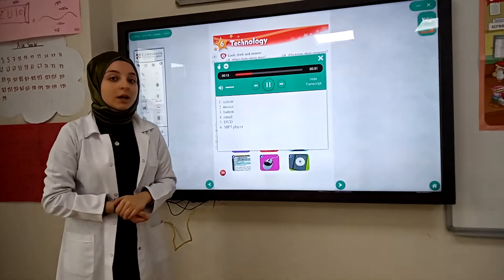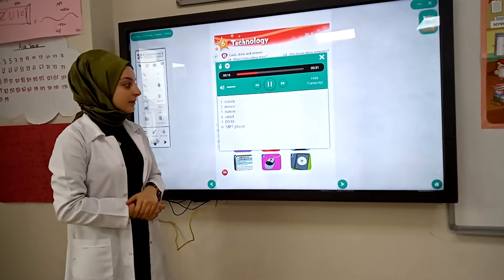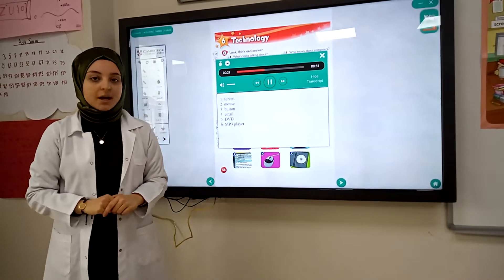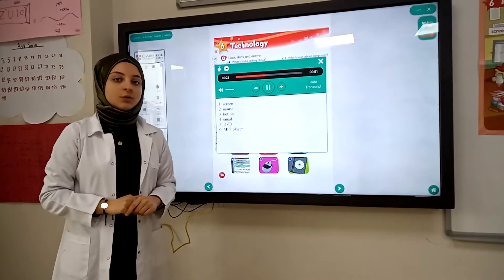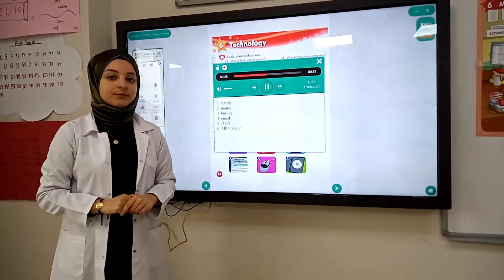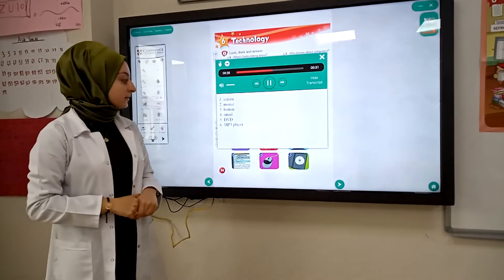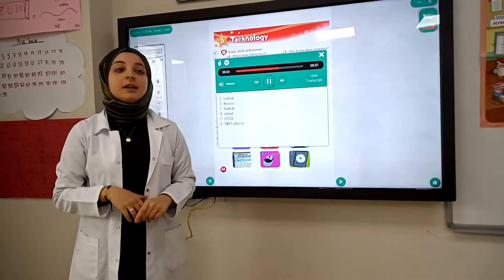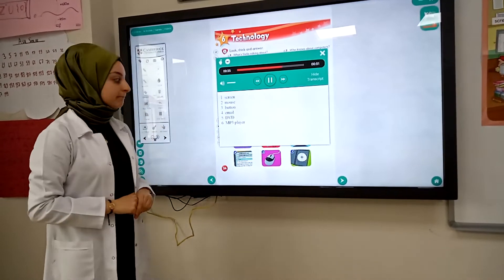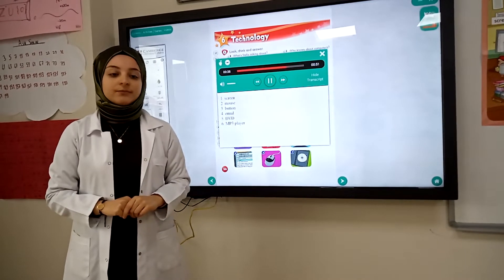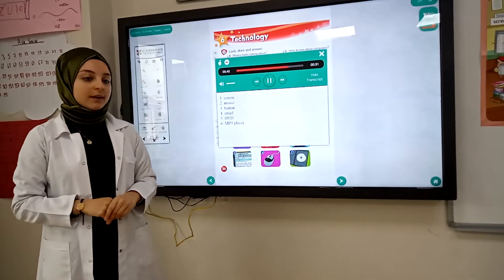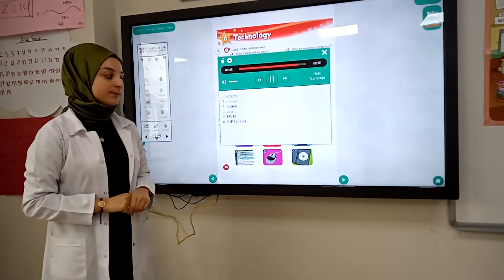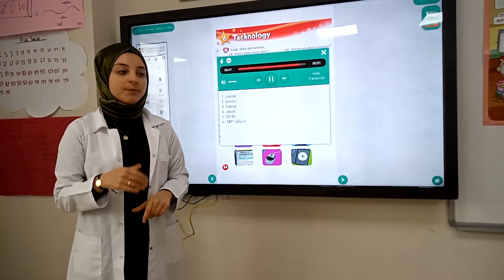One: screen. Two: mouse. Three: button. Four: email. Five: DVD. Six: MP3 player.